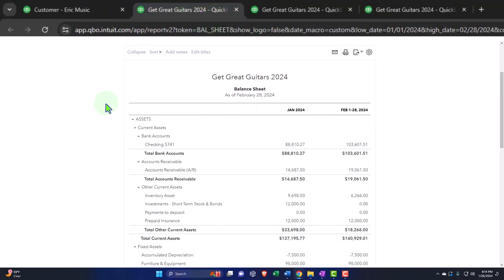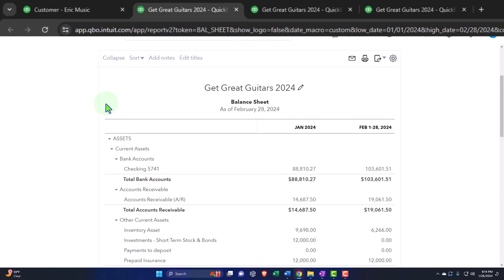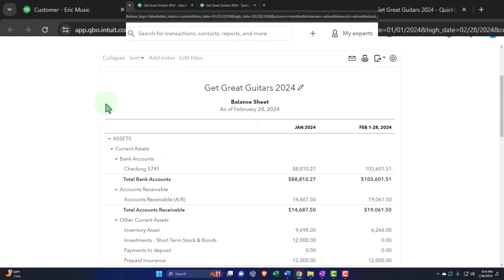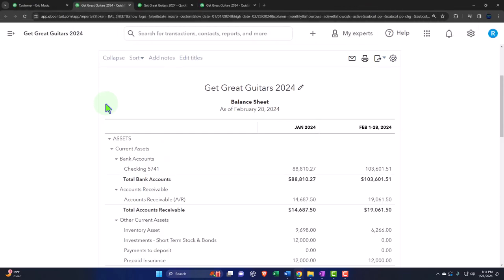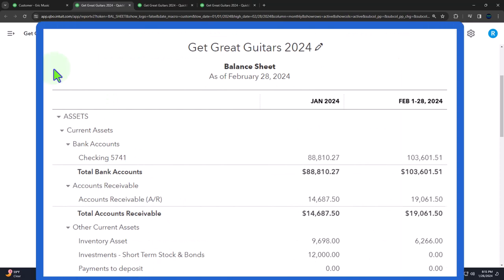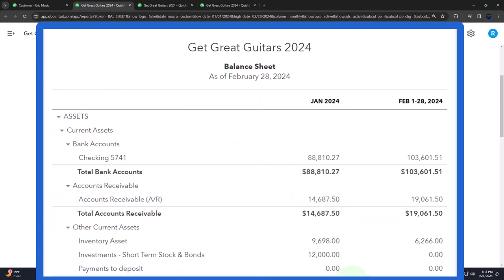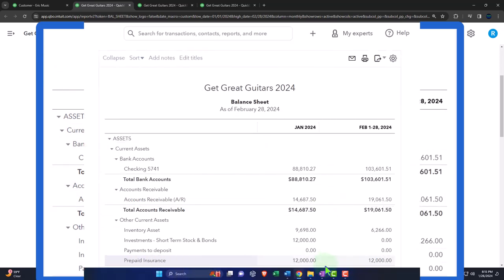Recalling what we did in a prior presentation, which was deal with the fact that we have a customer deposit — otherwise known as an unearned revenue situation. Let's jump over to the flowchart just to recap what this situation looks like.